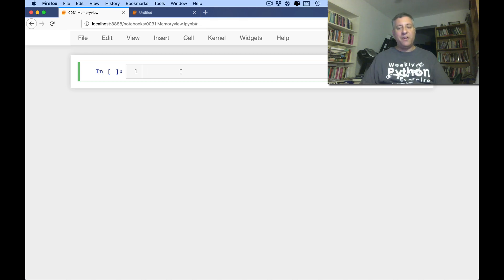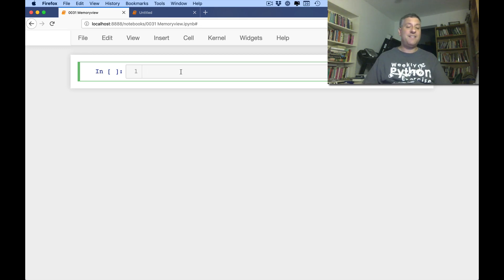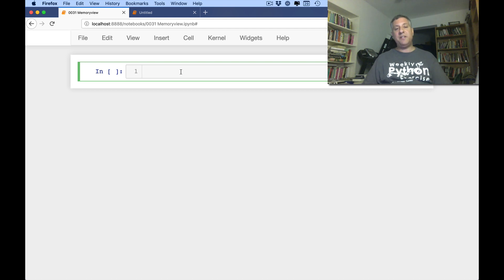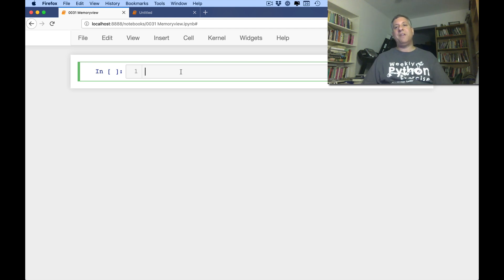Hi, this is Ruben Lerner, and you are watching another installment of my Python Standard Library Video Explainer series. This time we're going to talk about Memory View.